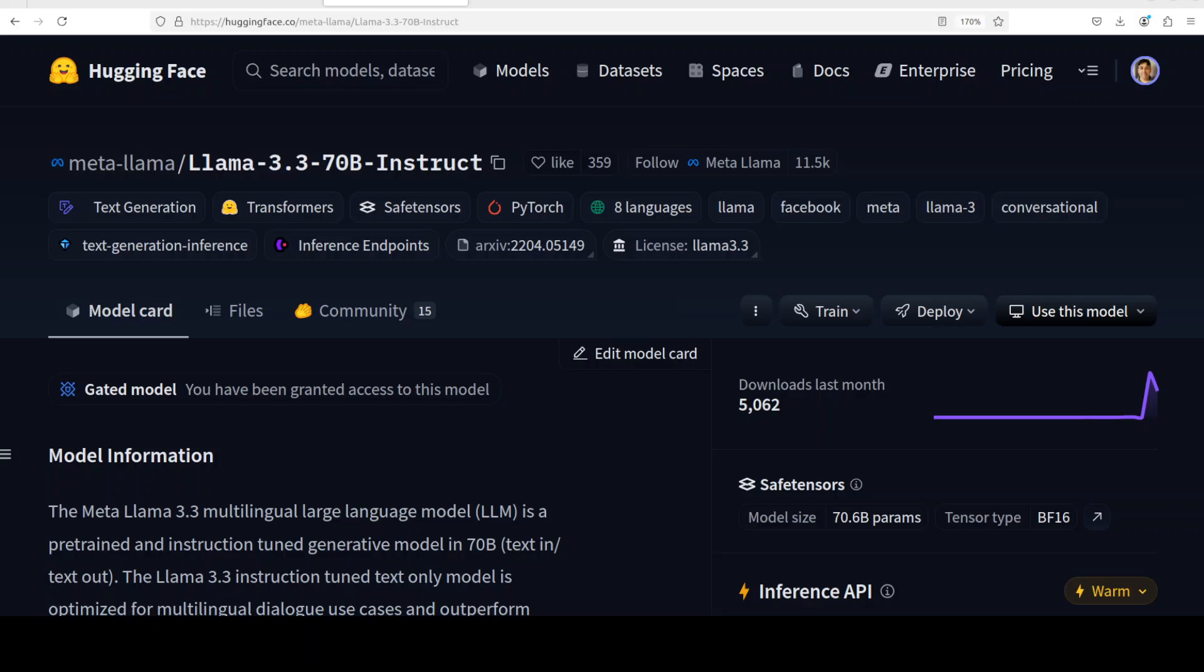Its context length is 128K, parameters are 70 billion, and its token count is 15 trillion plus. Its cutoff date is a bit older, which is surprising, December 2023. So it is December 2024, I'm not sure why the cutoff date is so old, but anyway, still it is quite good.